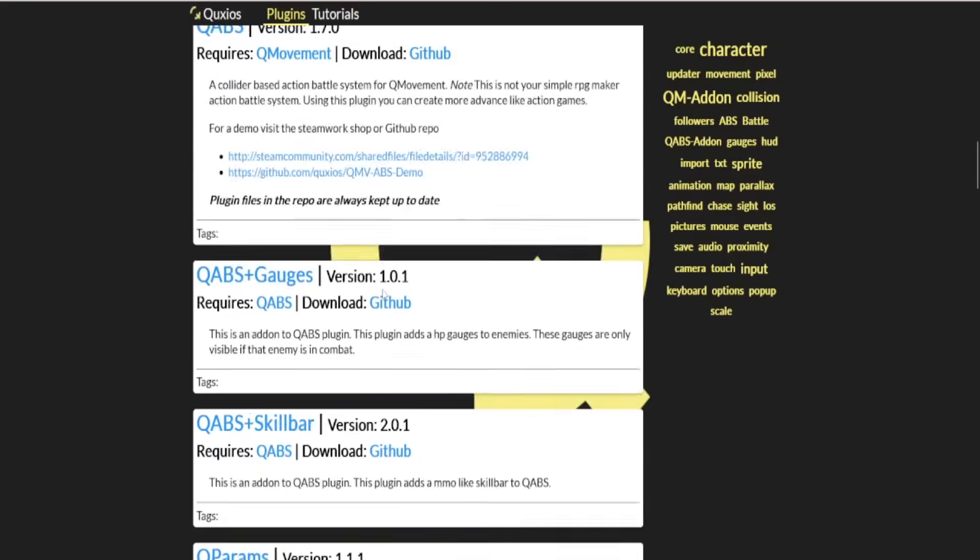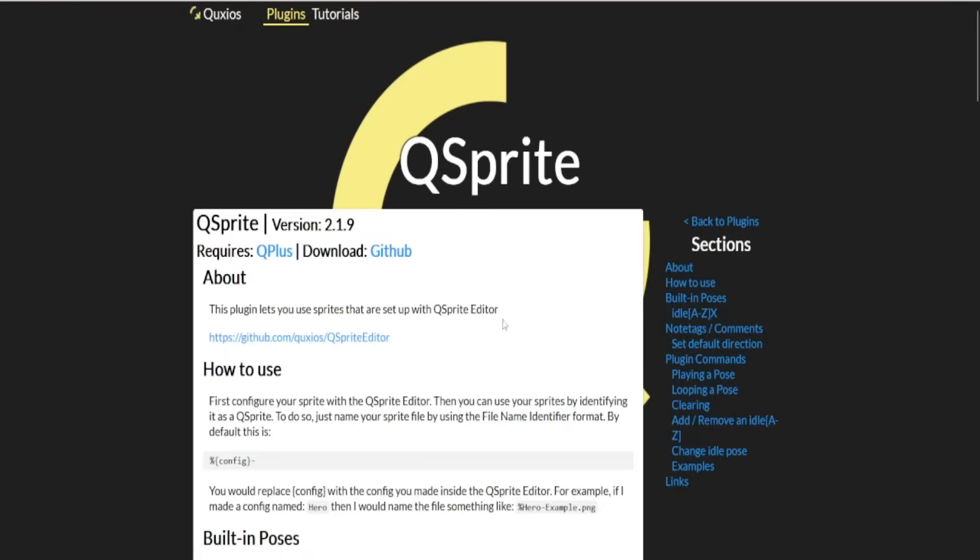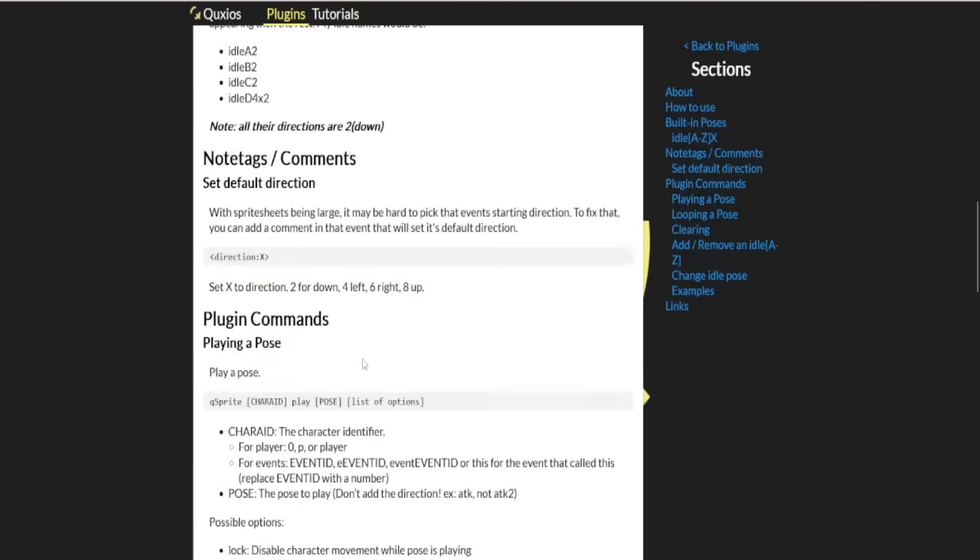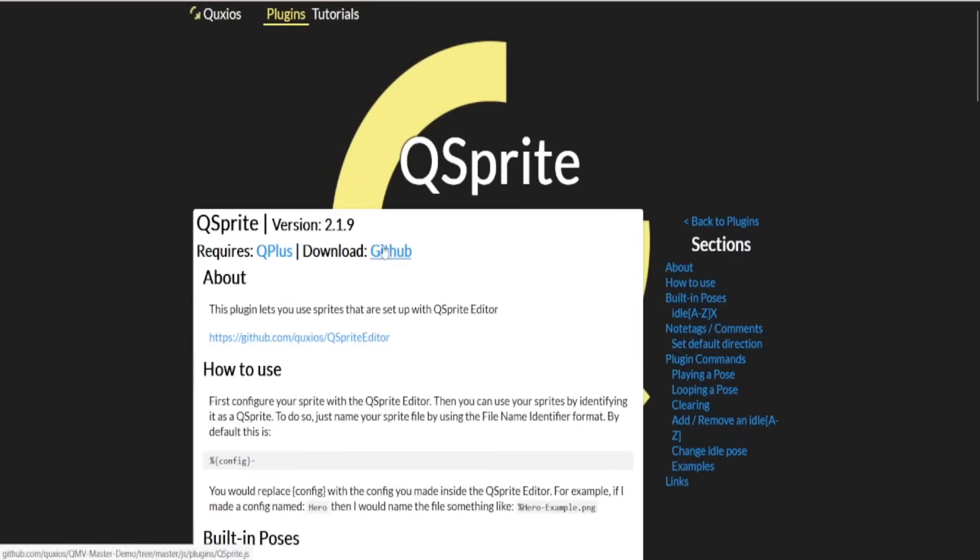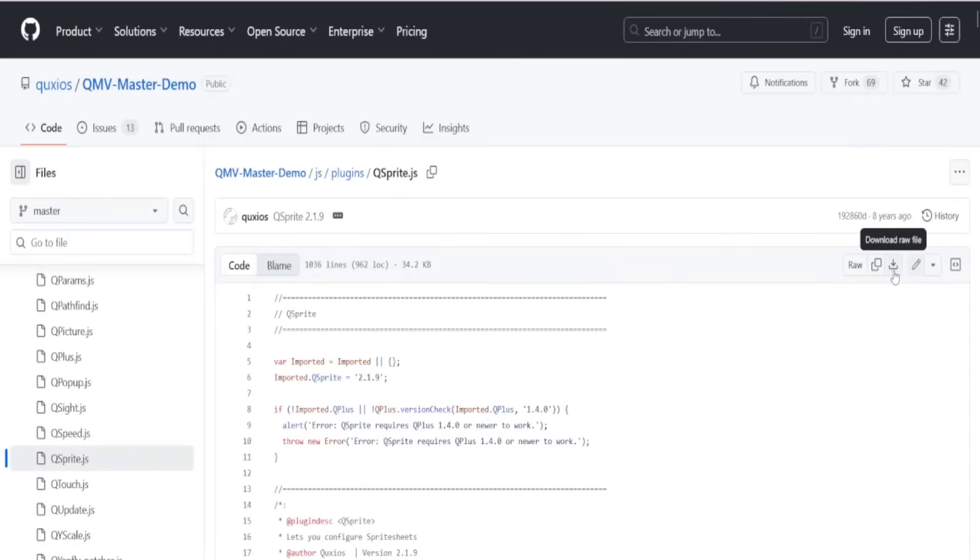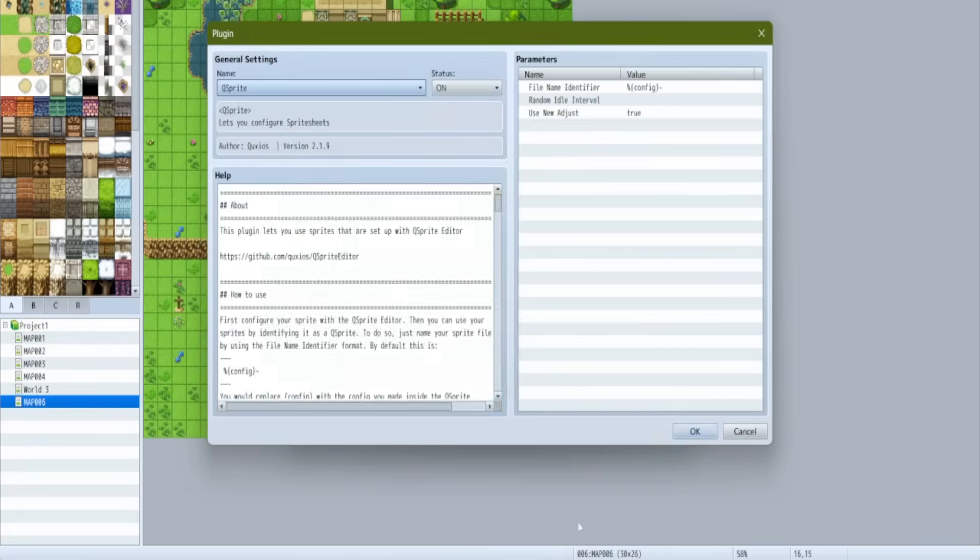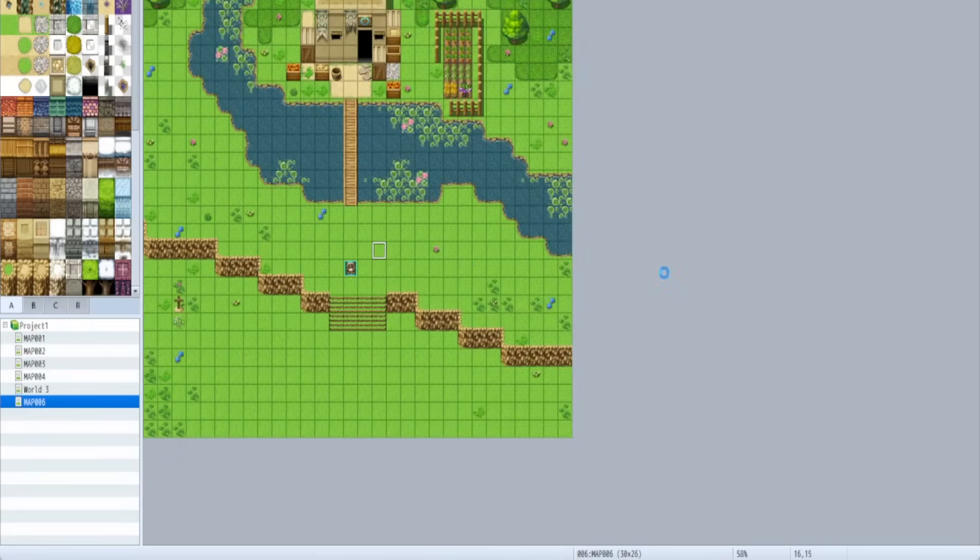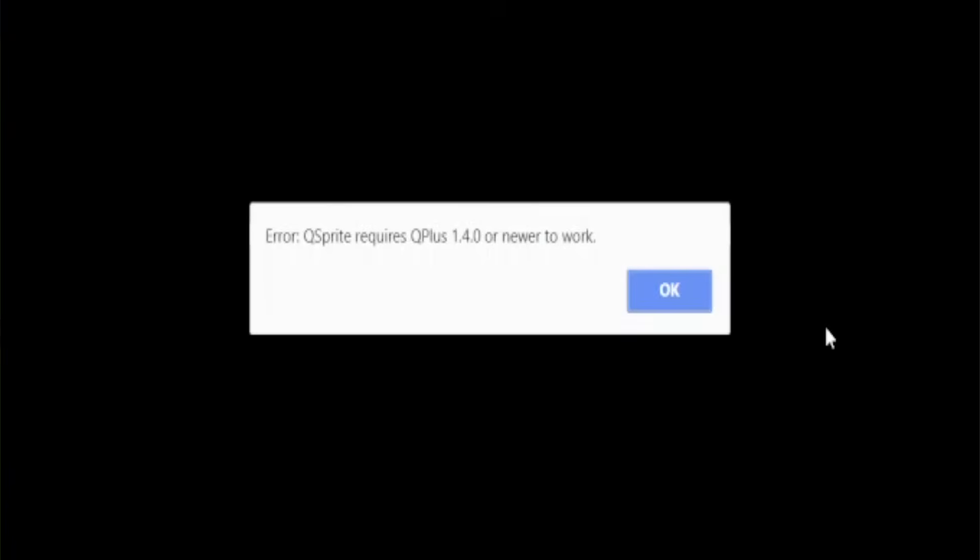But not to worry, because I heard about this cool plugin called Q Sprite, and it makes your sprites better in RPG Maker, and I'm just going to plug it in and press test play, and it'll be super awesome and cool, and oh.